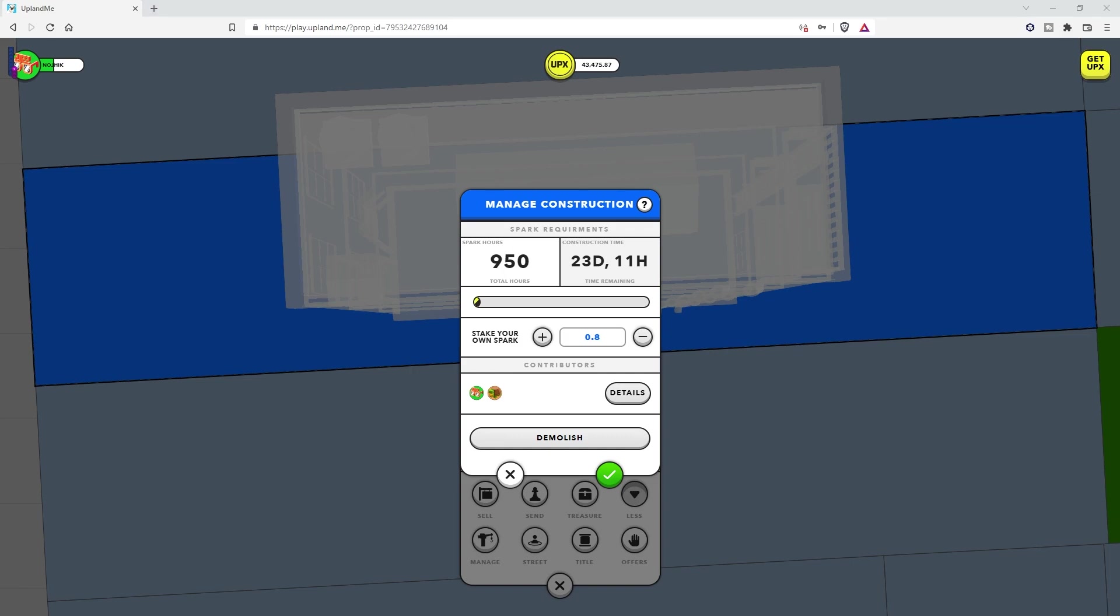But how do we do that? Well, in comes Discord, the Discord server for Upland, as well as several other user-generated servers from other players.